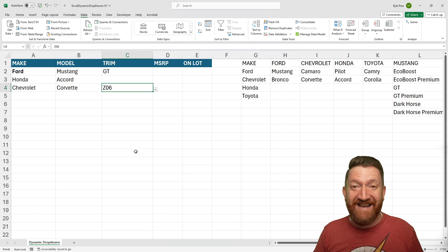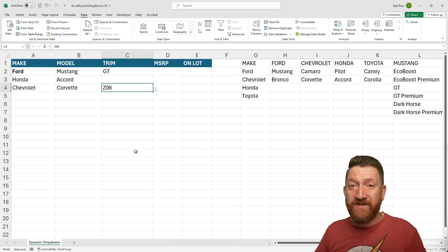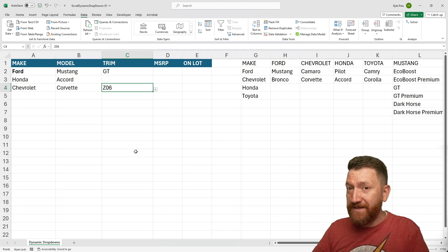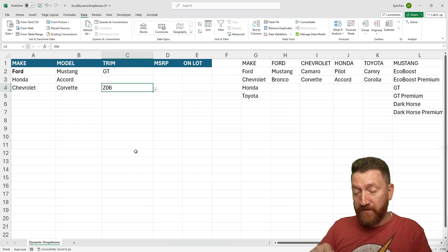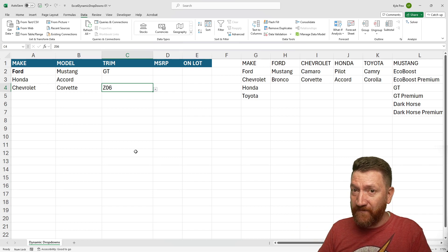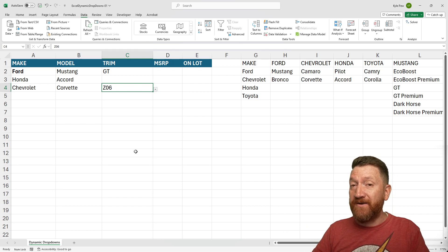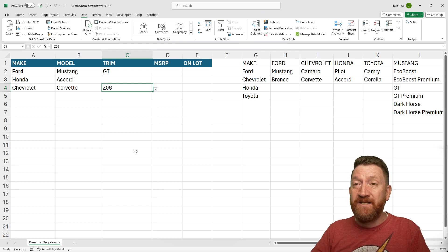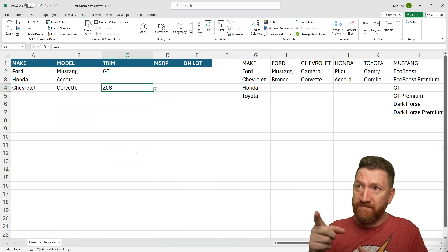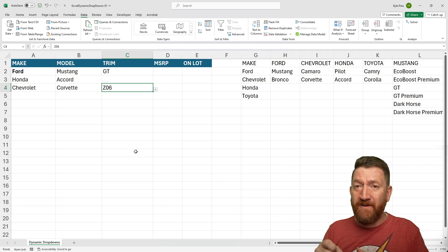What do you think? Nice little cascading dropdown menus using name ranges to identify the data, utilizing the data validation feature, and within the data validation feature, using indirect to take that text value, like the make or the model, and pulling out the specific range that we want.